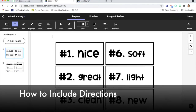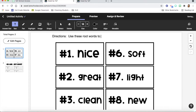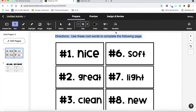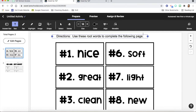The text feature at the top allows me to go in and type my directions. This activity didn't have directions, so I'm going to include directions for my students so they know what to do. I'll just type it out, and then you can resize, center, and make it any color you want with all of the features at the very top. I'm going to center it, make it bigger, and adjust the text box to make it look exactly how I want.